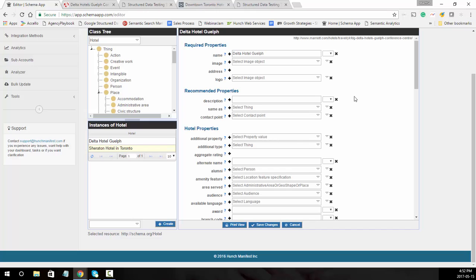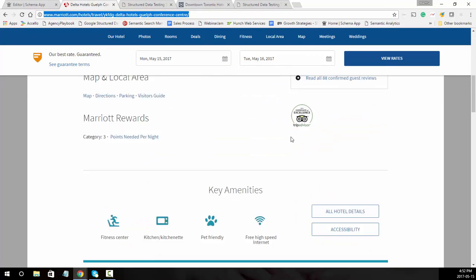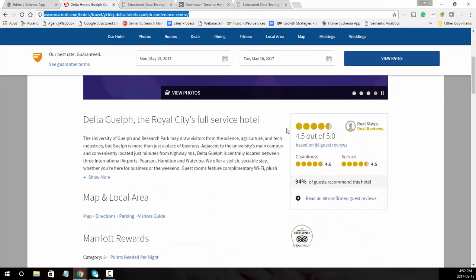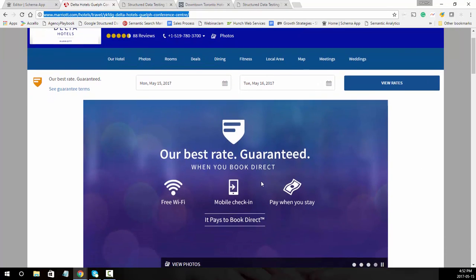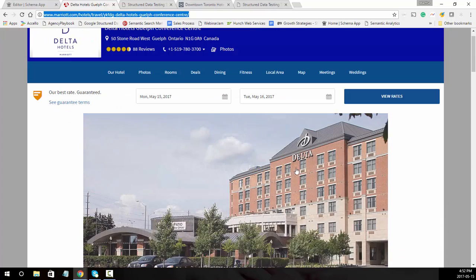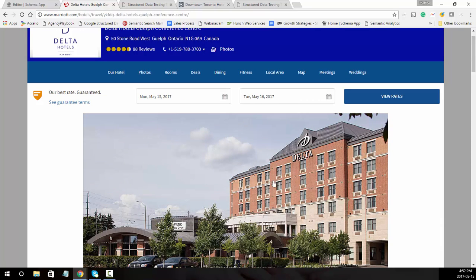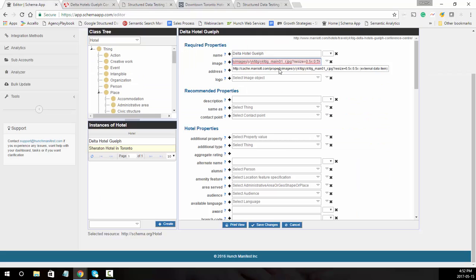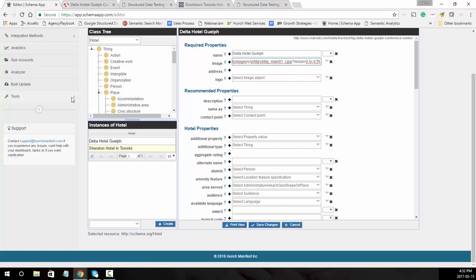Schema App will now show you all the properties available for a hotel. First we're going to look at selecting an image. I usually like to pull this directly off the page. There's a picture there, so copy image address and paste that in. If you want to create an image object, you can do this here or I'll show you how to use some Schema App tools to do that faster.